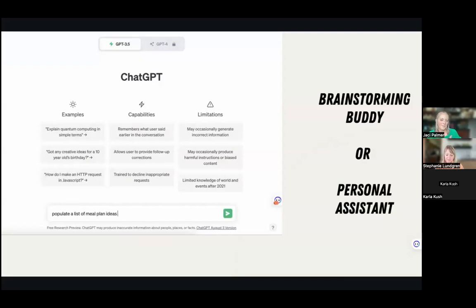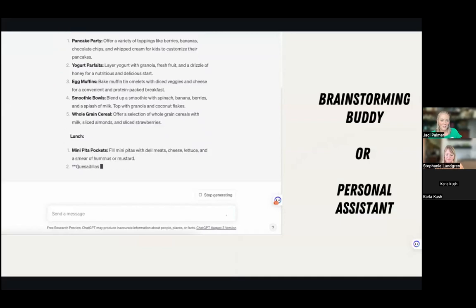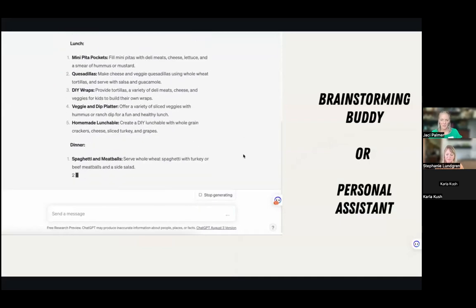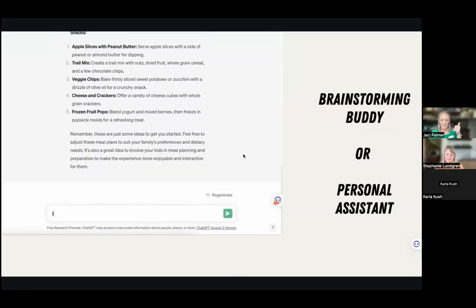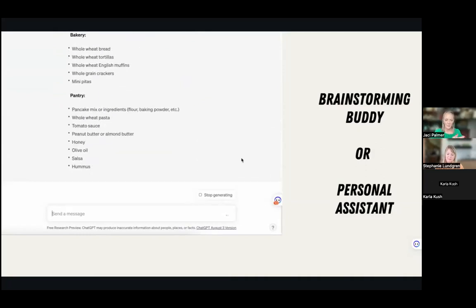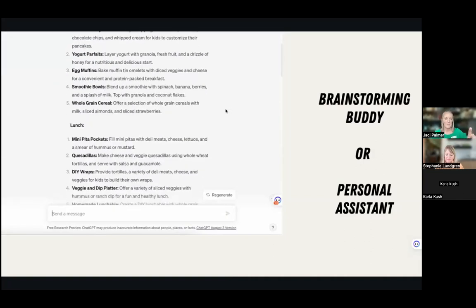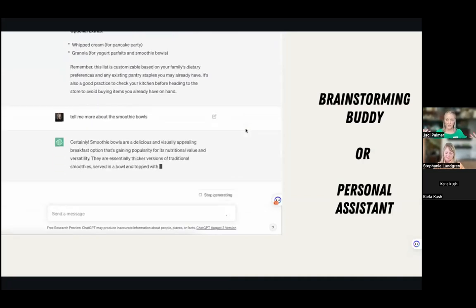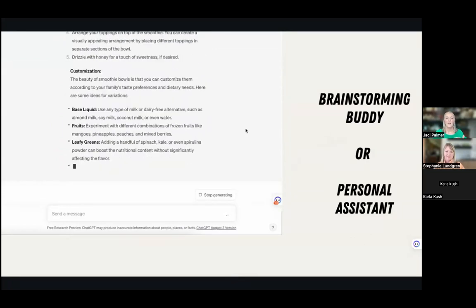On ChatGPT, we can use it as a brainstorming buddy or personal assistant. For example, I put in 'populate a list of meal plan ideas for a family with kids' — you could customize that to a certain diet or type of food. It gave a meal plan list, I asked it to turn that into a grocery list, and it did. Think about in education how you can take an activity and have it create a materials list, or vice versa — you can ask follow-up questions and it keeps building on what you've asked.